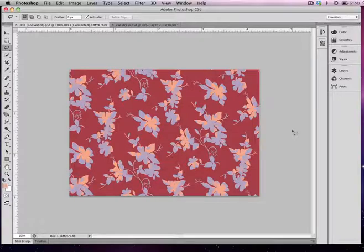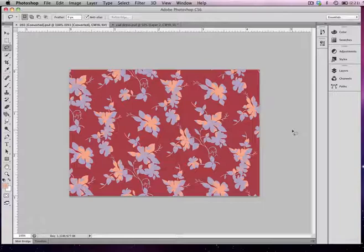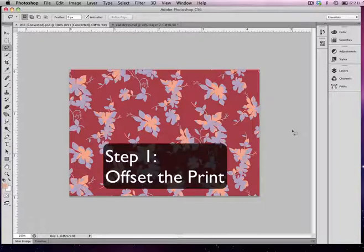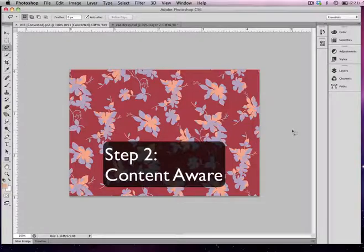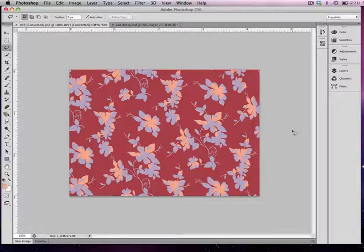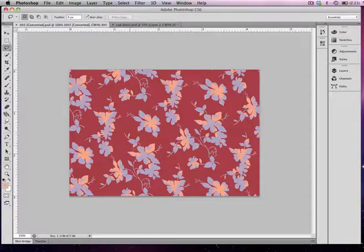How do I create a quick repeat? I don't need it to be perfect, I just need it to look good enough to show in a sketch. Today I'm going to show you a two-step method. The first step is to use a filter called Offset, and the second is to use a new fill option called Content Aware.